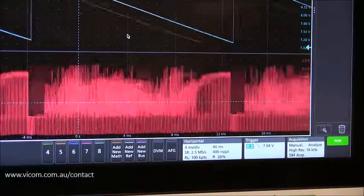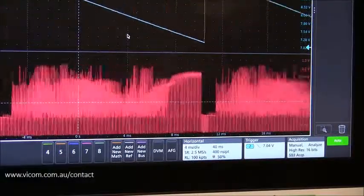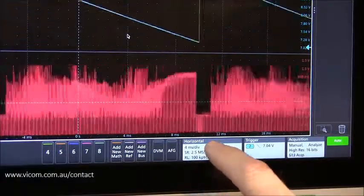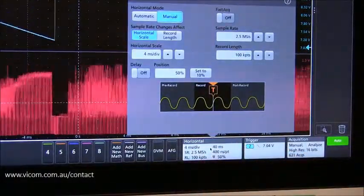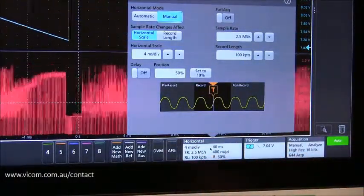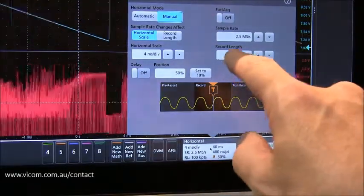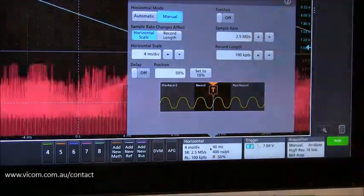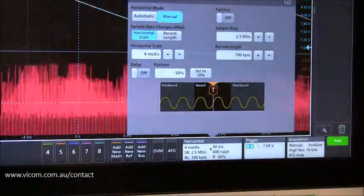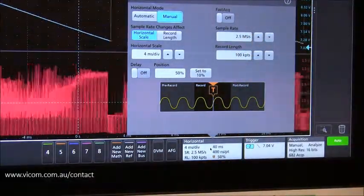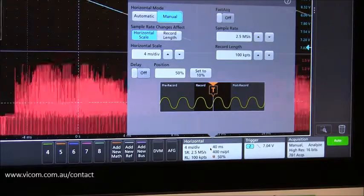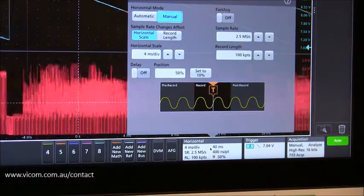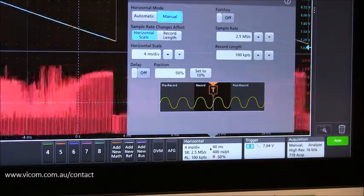Now a couple things I've done to optimize the display: I went into the horizontal and acquisition controls and adjusted the sample rate down to just 2.5 MHz per second. I'm dealing with a very low bandwidth signal here, less than 1 MHz.